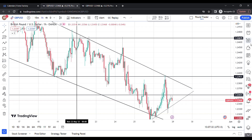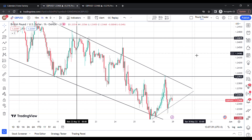Hello and welcome to the Pound Trader. I hope you had an amazing week. In this video I'll be sharing the trades I was able to identify throughout the week of May Week 4 2023. Welcome to the video.